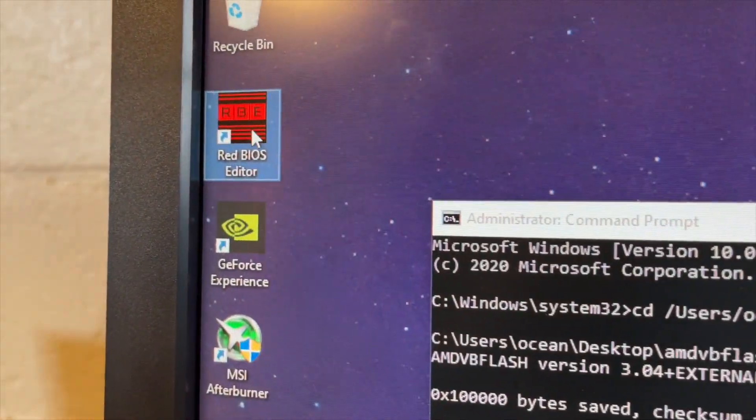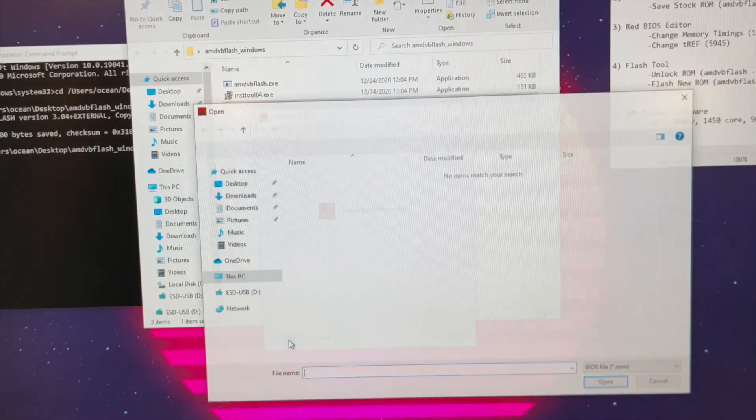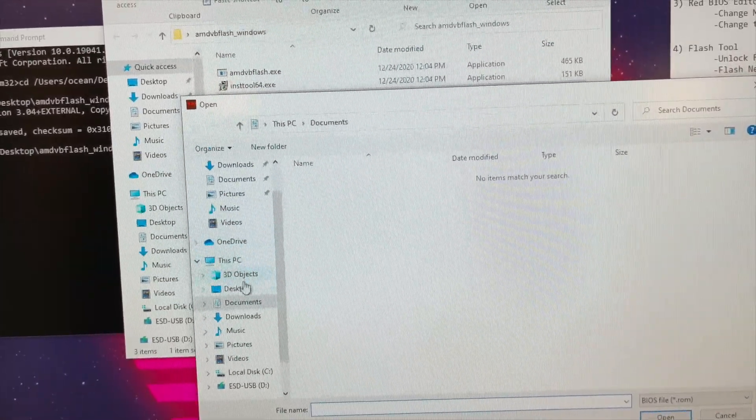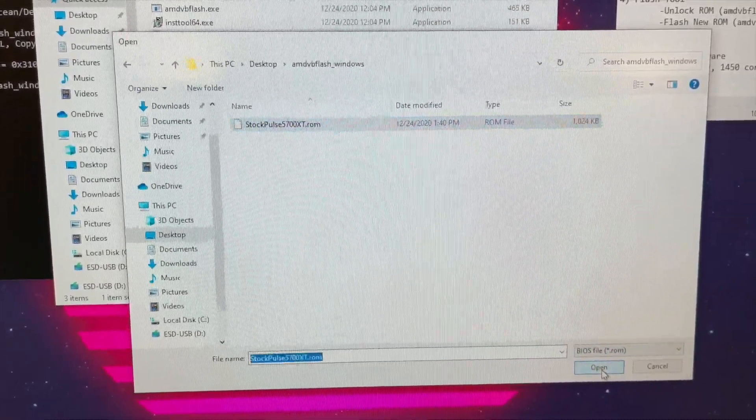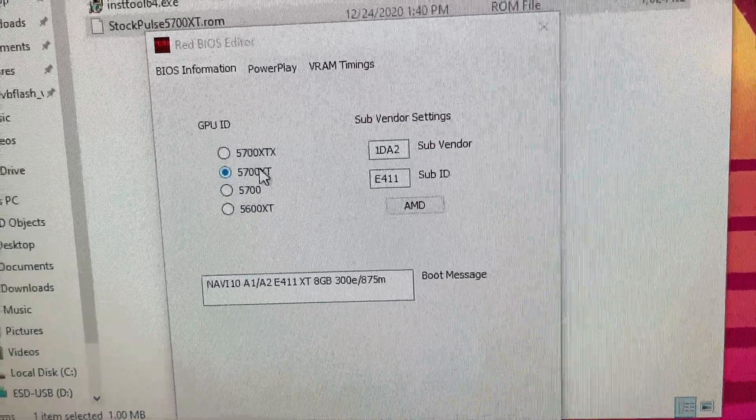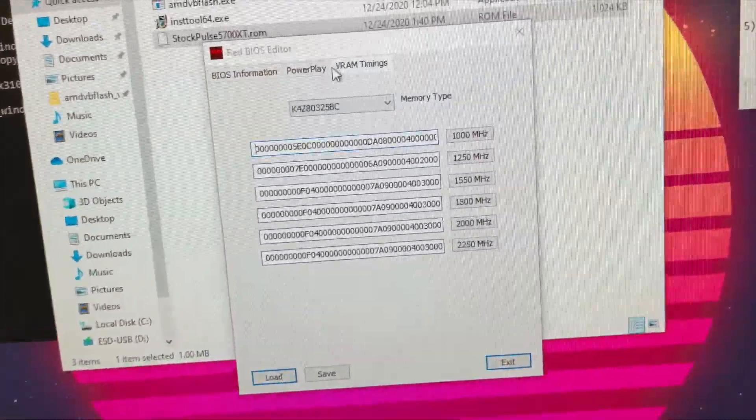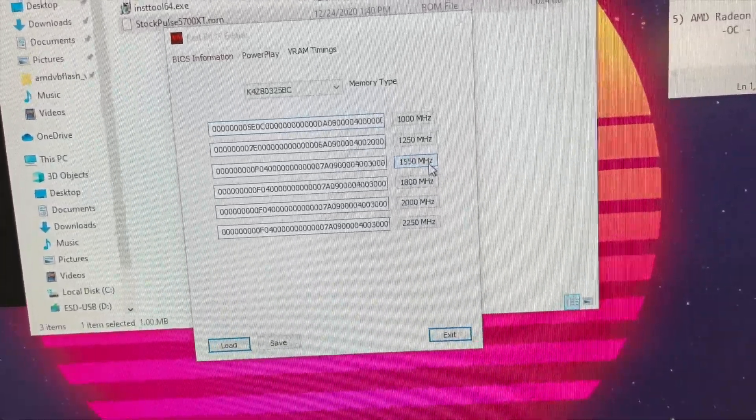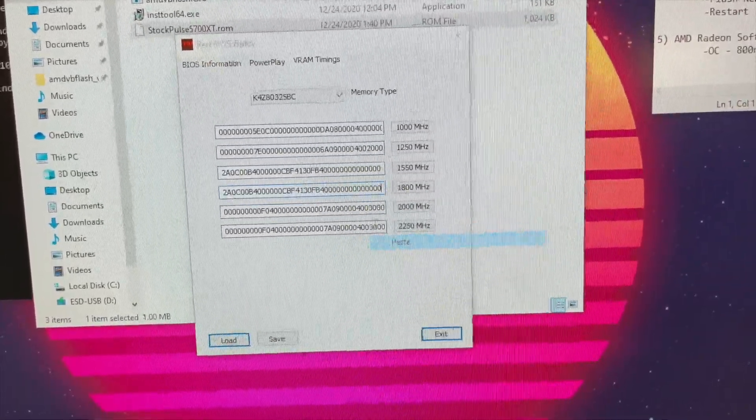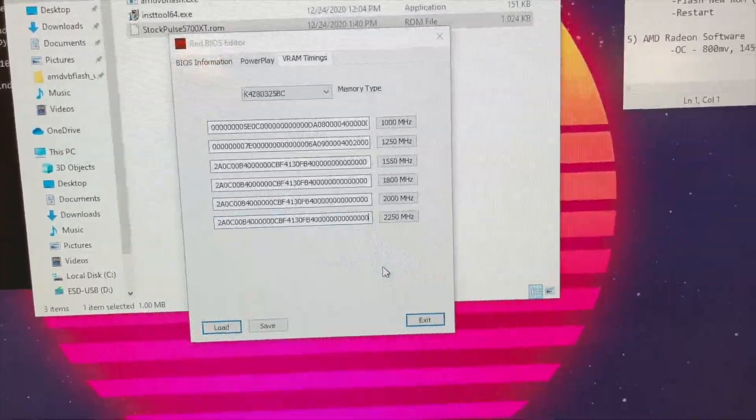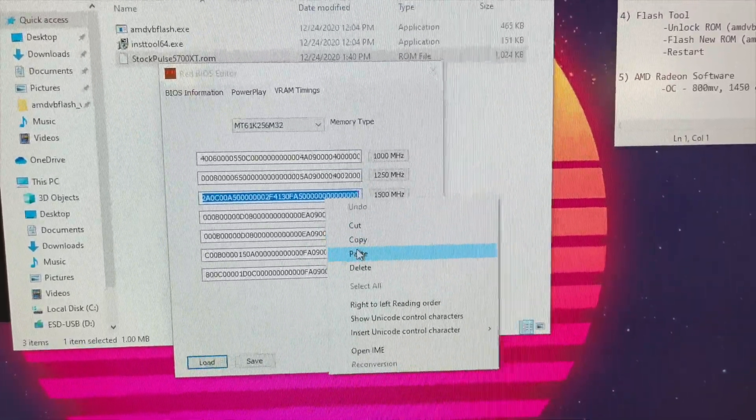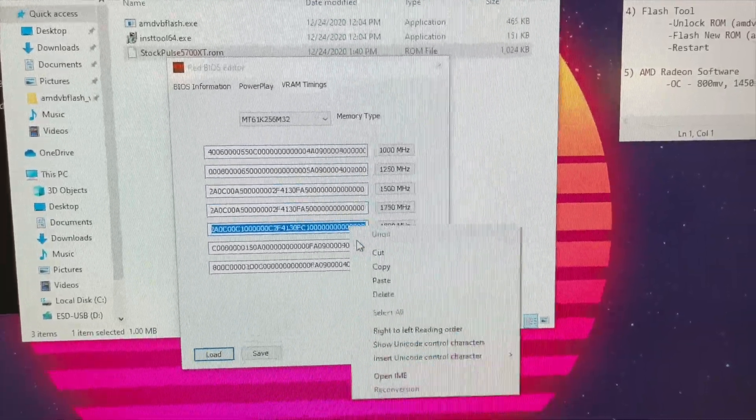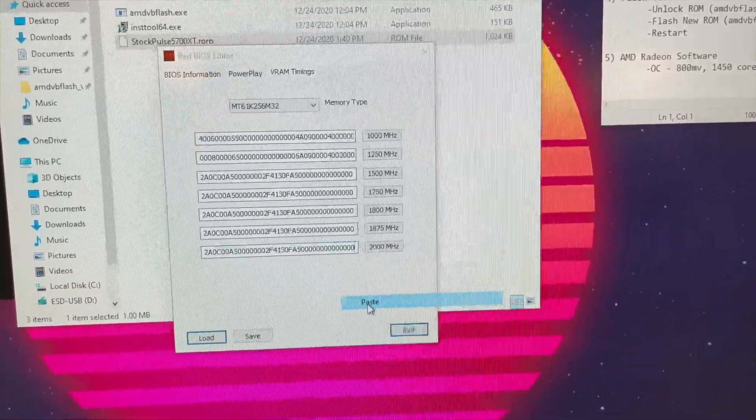So the next tool that you would have installed at this point is Red BIOS Editor. So let's go ahead and load that up. This is it. Not too fancy. What we're going to do is load and we're going to find on my desktop that stock BIOS that I just saved from that card. So go ahead and open that. We know it's a 5700 XT. And what we're going to do is modify some VRAM timings. So the first thing to do is to take all these 1550 timings and you're going to copy and paste those on each RAM timing that follows. And we're going to do that for both memory types here. So 1500 in this case. Paste that up. And almost done.